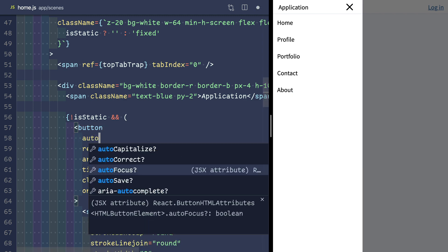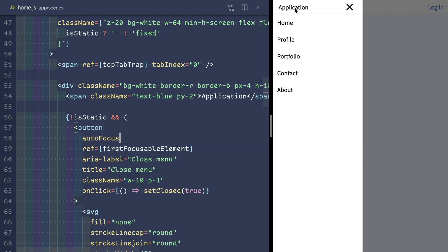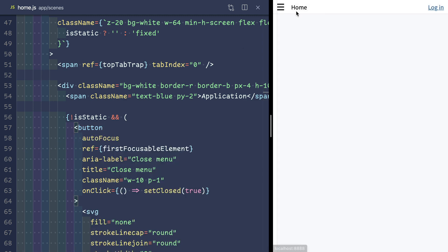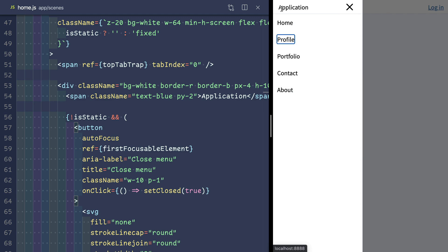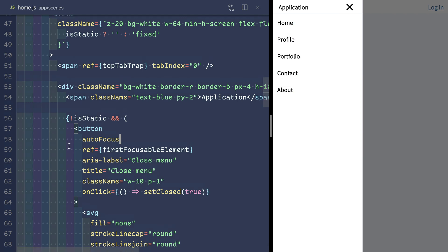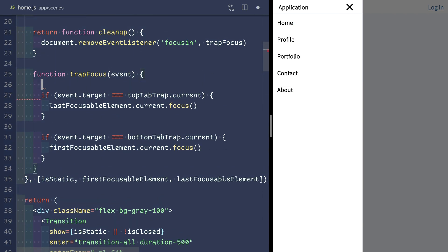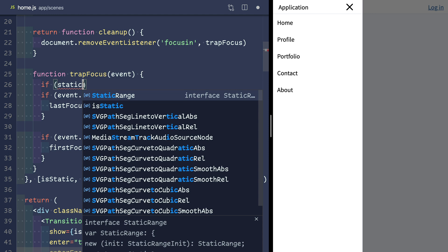I'll give the close button an auto focus. And it works! We successfully trapped the tab focus within our sidebar.